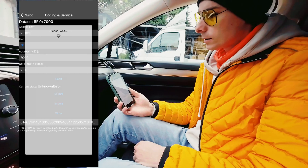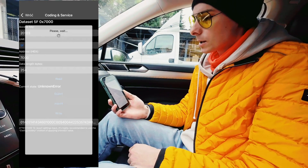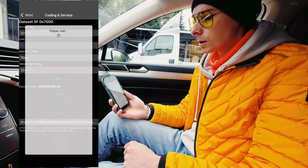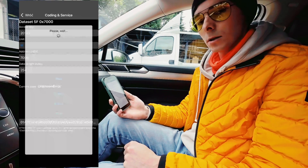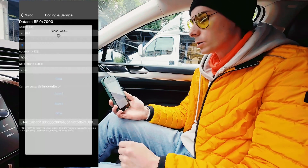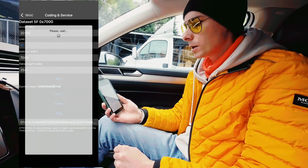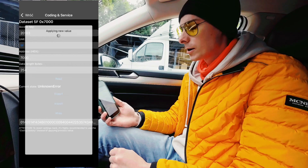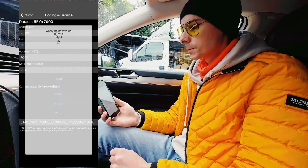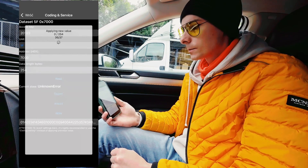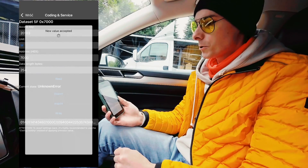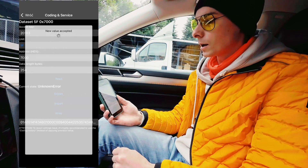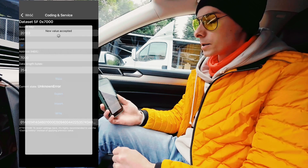Right now we are just waiting, and in a couple of seconds we should see that the data is uploaded to the unit. After that we will see that the unit is rebooted or we will need to reboot it manually. We can see that the new value was actually accepted in the unit, so let's wait for the procedure to be finished.